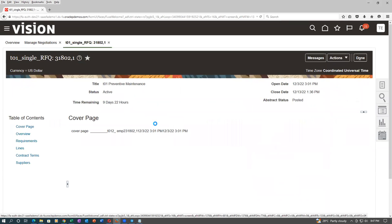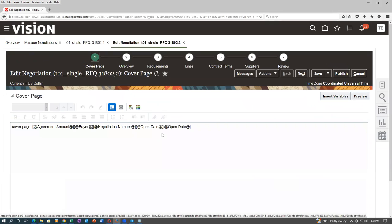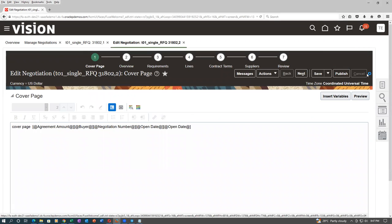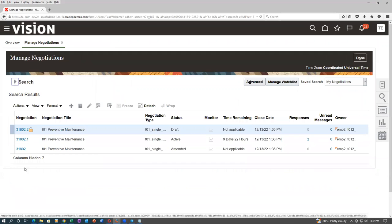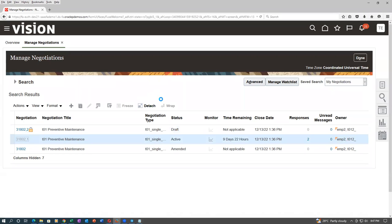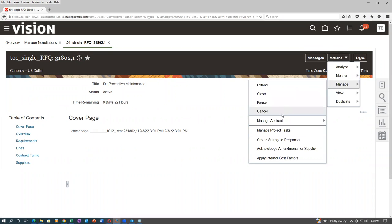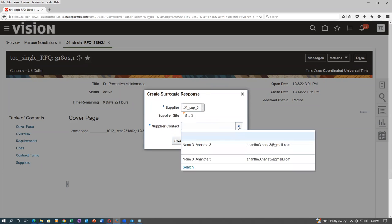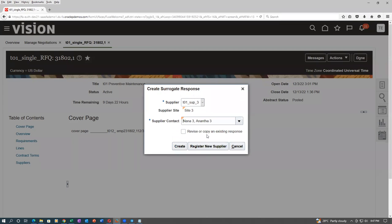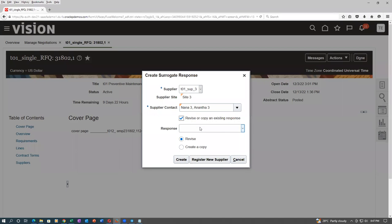The third supplier is not responding. Go to Actions, Manage, then Create Surrogate Response. We are now going to get the third supplier's surrogate response. Click on Create Surrogate Response. Give the reference number. You can register, revise, or copy an existing response — put in the response number and the supplier contact.